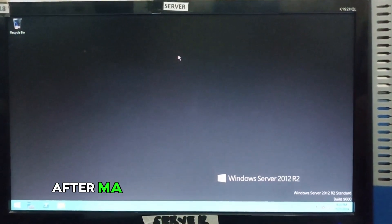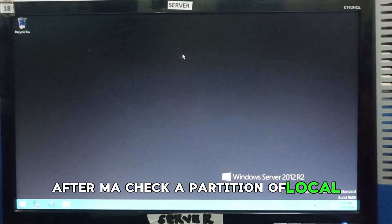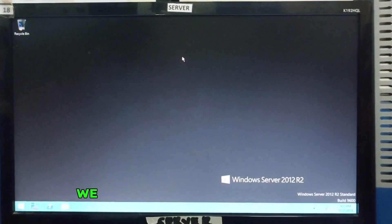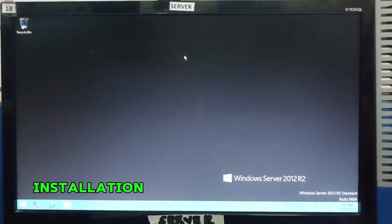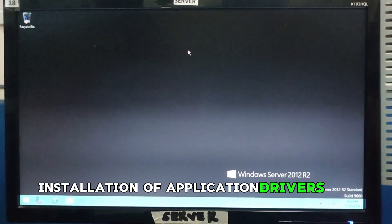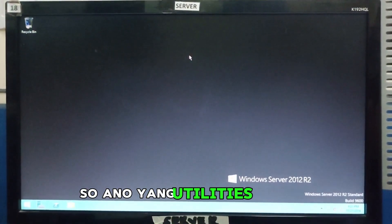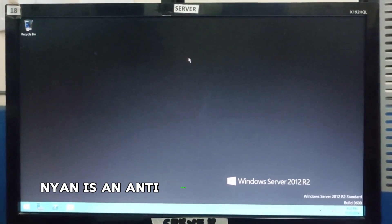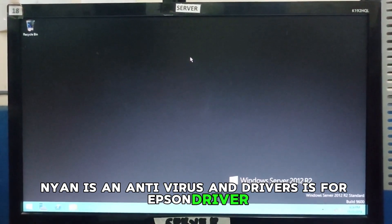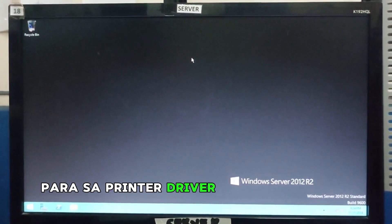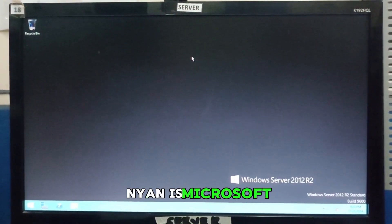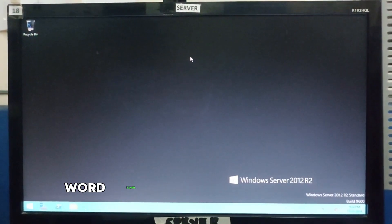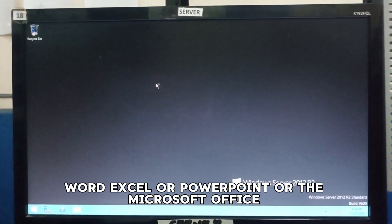After checking the partition of local disk, we will proceed to the installation of application, drivers, and utilities. What are utilities? Example is the antivirus. And drivers is for Epson driver, for the printer driver. An application, example is Microsoft Word, Excel, or PowerPoint, or the Microsoft Office itself.